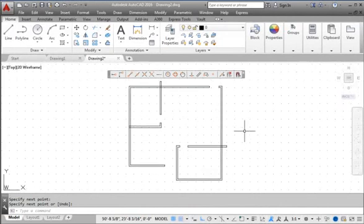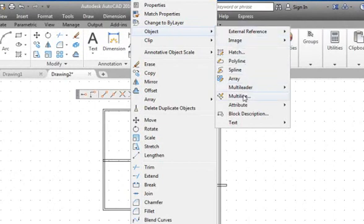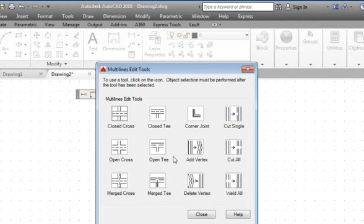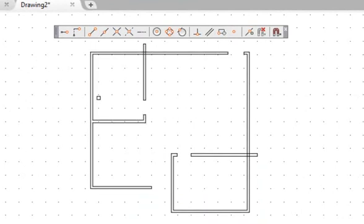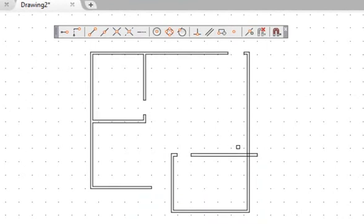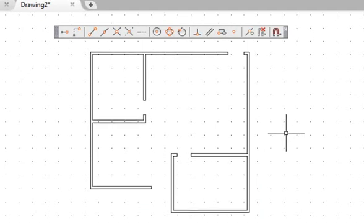Next we will use the Multiline Edit command. Go to Modify, Object, Multiline. Quite a few Multiline editing options are available. We will use the Open T option to join the inside wall and the outside wall. First select the inside wall, then select the outside wall. AutoCAD will trim the walls and form the Open T correctly. We will do the same to the other two inside walls. Hit the space bar to end the Multiline Edit command and repeat this process to create the rest of the inside walls.